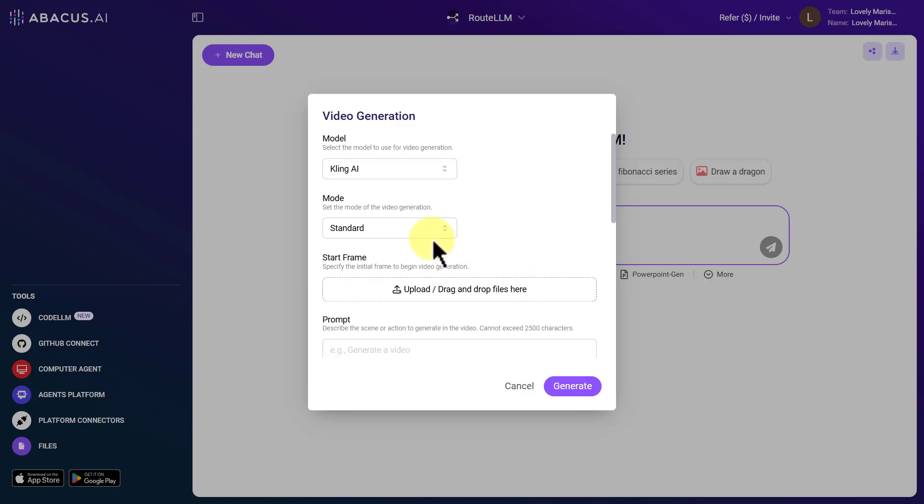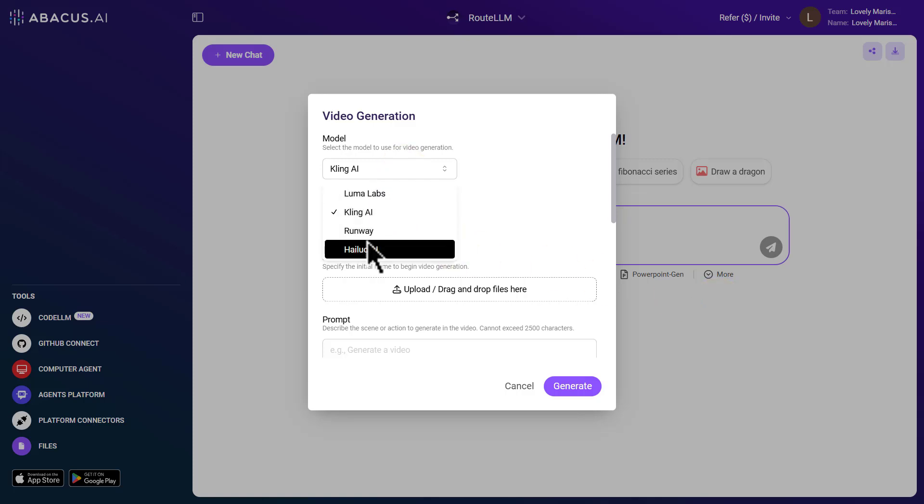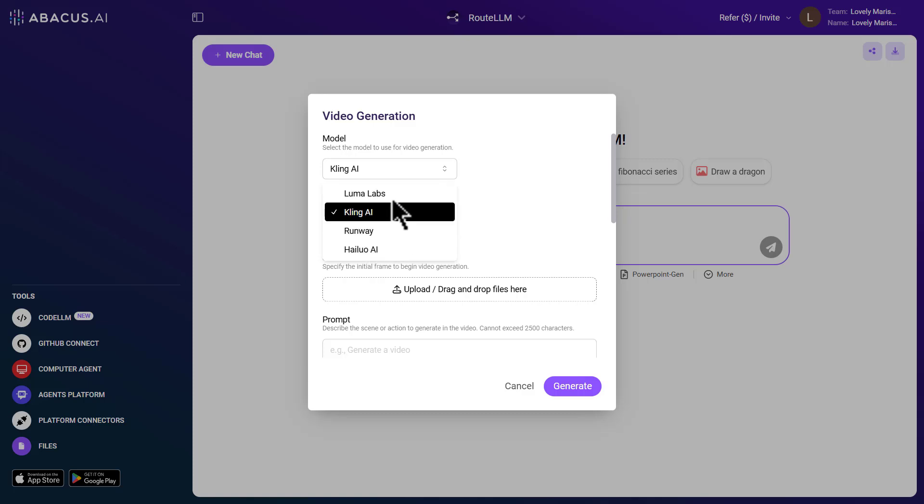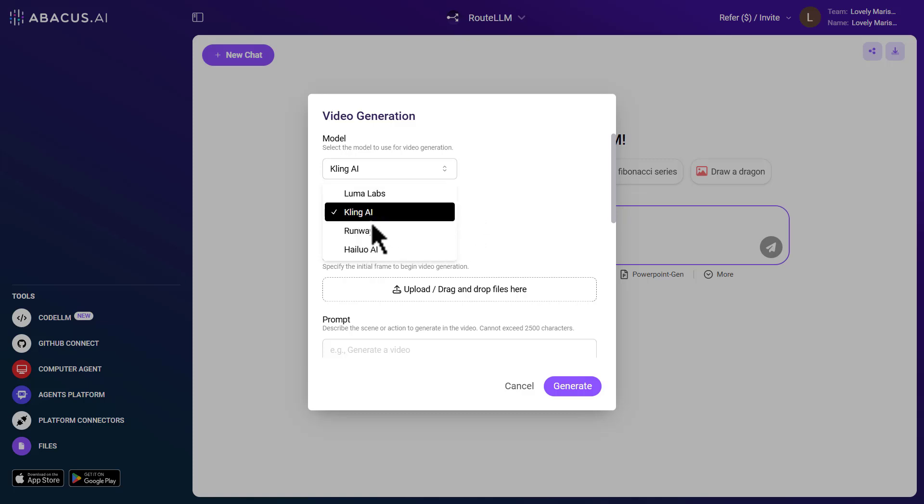Now, in the Model section, you can choose from tools like Luma Labs, Halo AI, Kling AI, or Runway, depending on your preference.